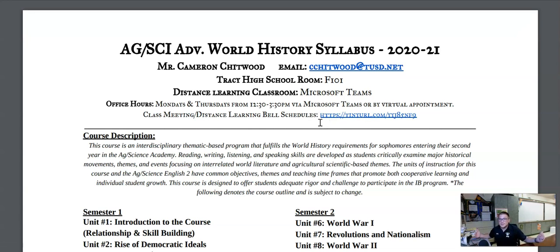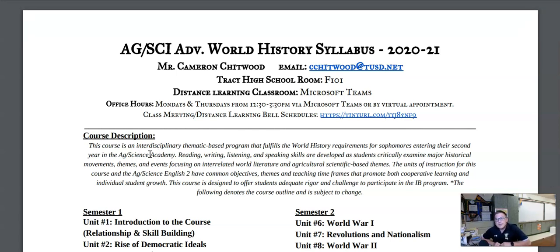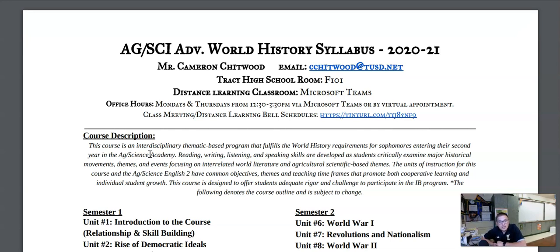So what the heck is AgSci Advanced World History? This course is an interdisciplinary thematic-based program that fulfills the world history requirements for sophomores entering their second year in the AgSci Academy. Reading, writing, listening, and speaking skills are developed as students critically examine major historical movements, themes, and events, focusing on interrelating world literature and agricultural scientific-based themes. The units of instruction for this course and the AgSci English 2 have common objectives, themes, and teaching timeframes that promote both cooperative learning and individual student growth. This course is designed to offer students adequate rigor and challenge to participate in the IB program.